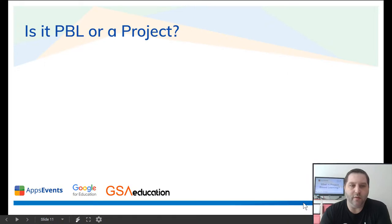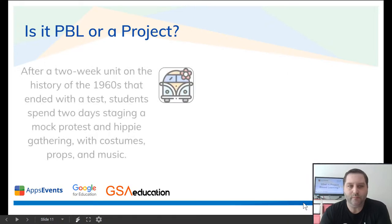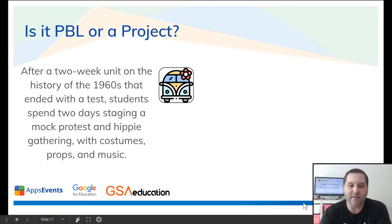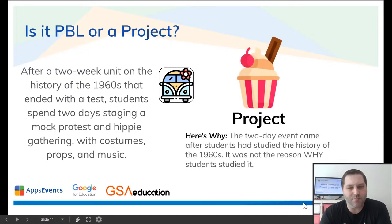Here's our third example. After a two-week unit on the history of the 1960s that ended with a test, students spent two days staging a mock protest in hippie gatherings with costumes, props, and music. Is it project-based learning or a project? It's more of a project. The two-day event came after the students had studied the history of the 60s and was not the reason why they studied it.